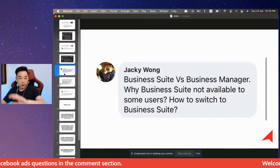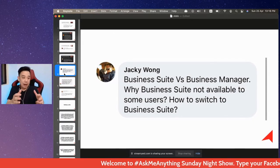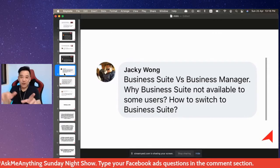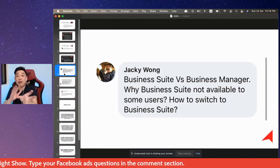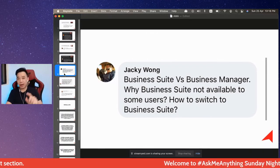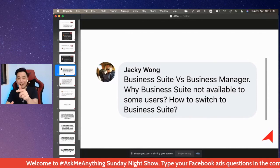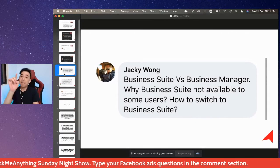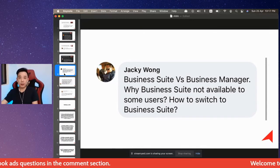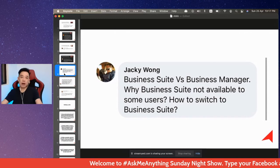I won't be able to advise you how to switch to Business Suite, but if you want to switch from Business Suite to Business Manager — not really 'switch,' but activate Business Manager — here's how. When you have Business Suite and go to business.facebook.com it brings you to Business Suite instead of Business Manager. To access Business Manager, go into your Business Suite, look for Settings, then More Settings, and you'll see an option called Business Settings. When you click Business Settings, it will open Business Manager.